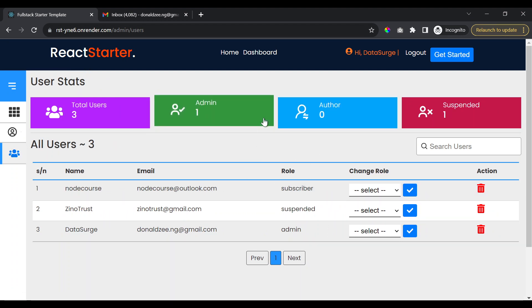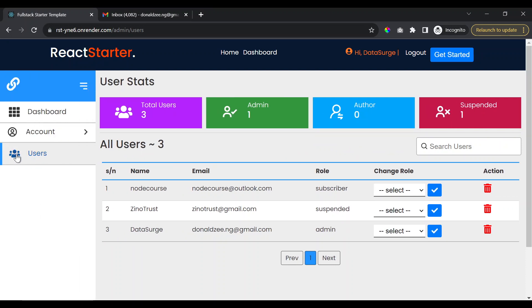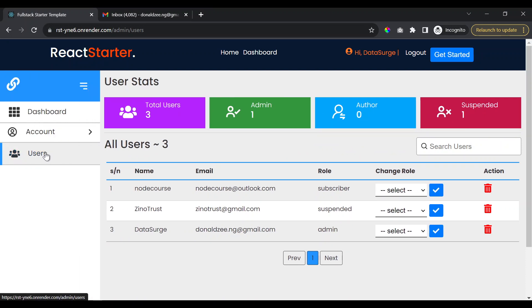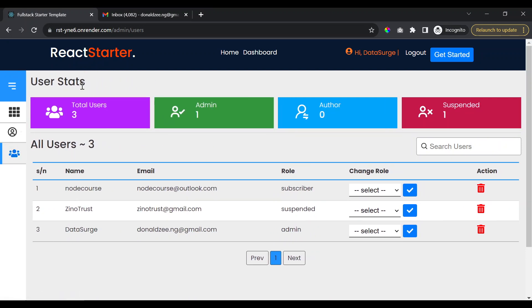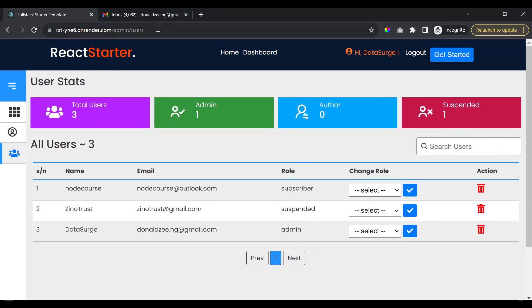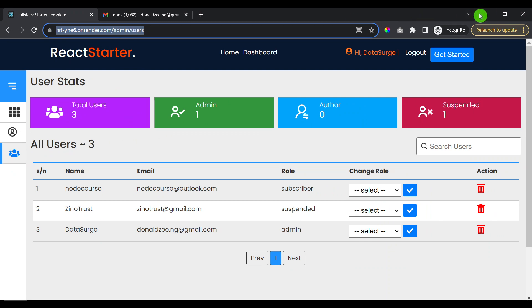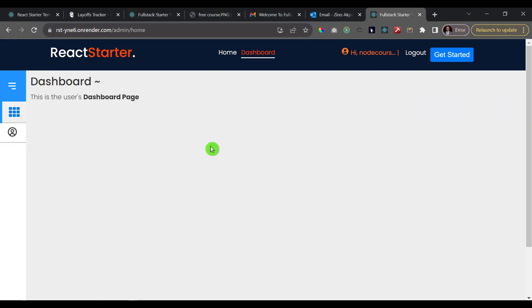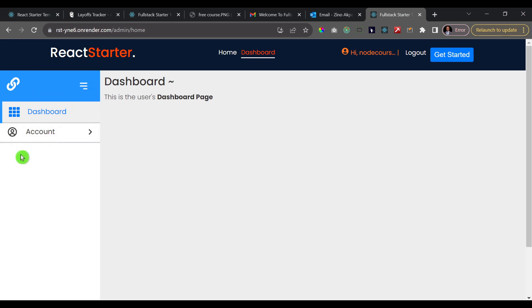So a regular user like the one we saw before cannot even see this user tab, much less of, you know, seeing this part. So what I'm going to do is I'll copy this URL and then I'll just go to where this regular user is logged in. First of all, you see that it doesn't have that tab to see all the users.